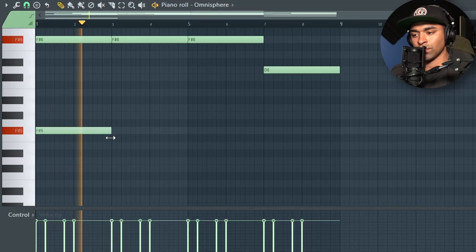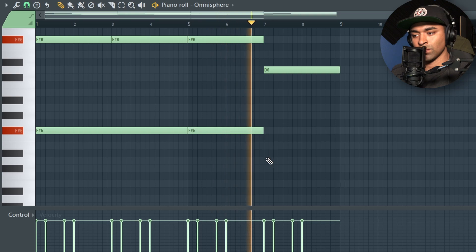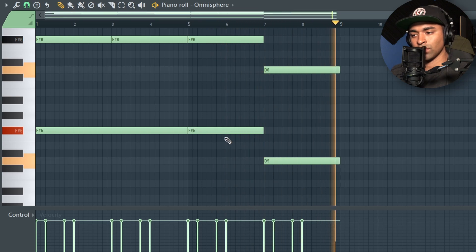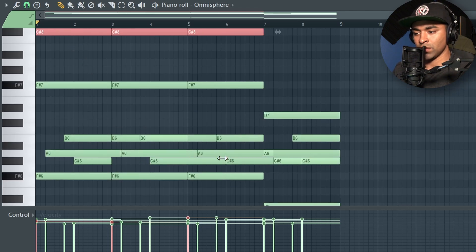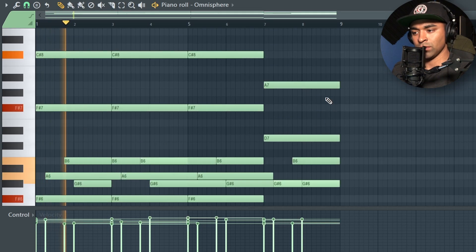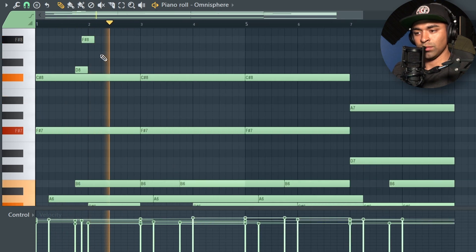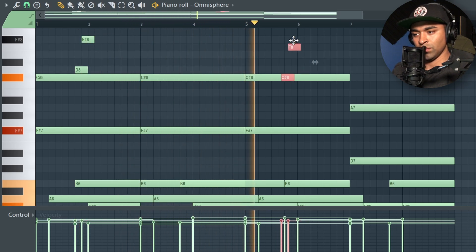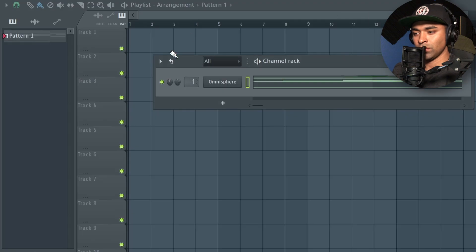That's pretty solid. Now we're going to add a bass line. I'm going to grab these notes right here and bring them up an octave, then do the same to this one right here, just adding a bit more.